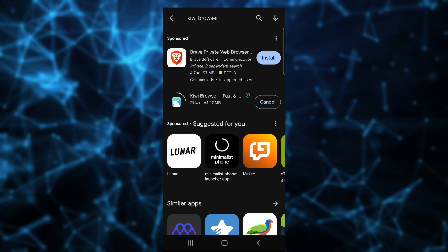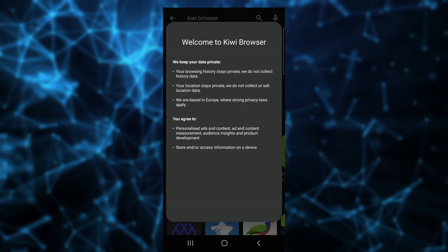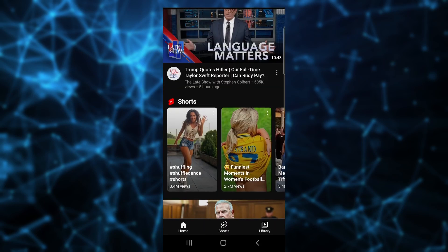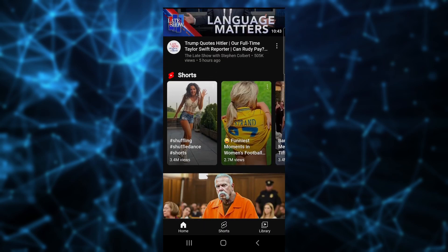Then open Kiwi. If we go to YouTube.com, we can see Shorts. Now install the same extension.